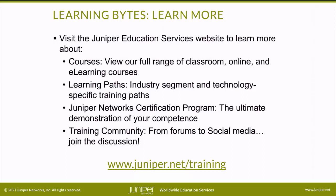Learning paths—industry segment and technology specific training paths. Juniper Network's certification program—the ultimate demonstration of your competence.